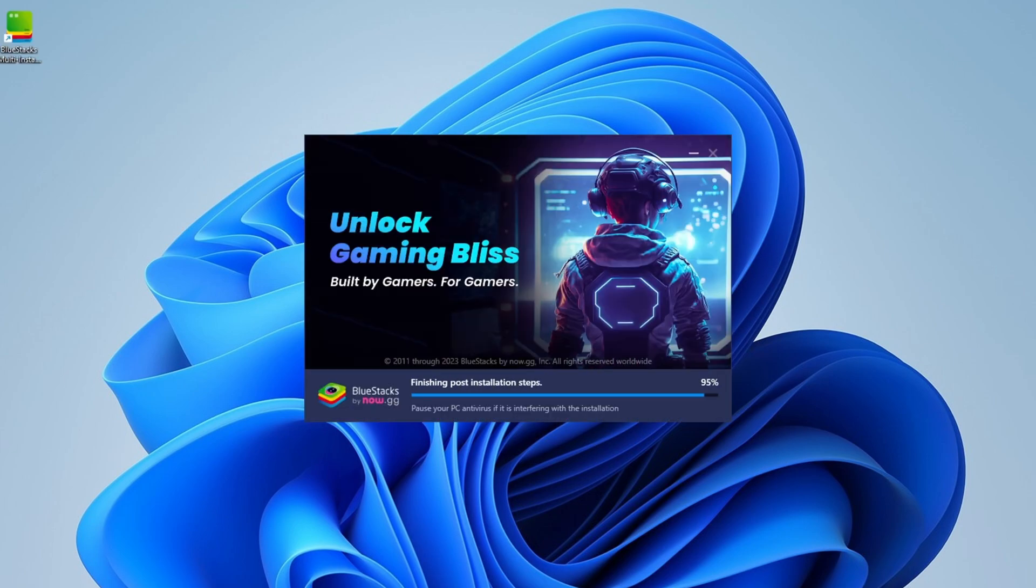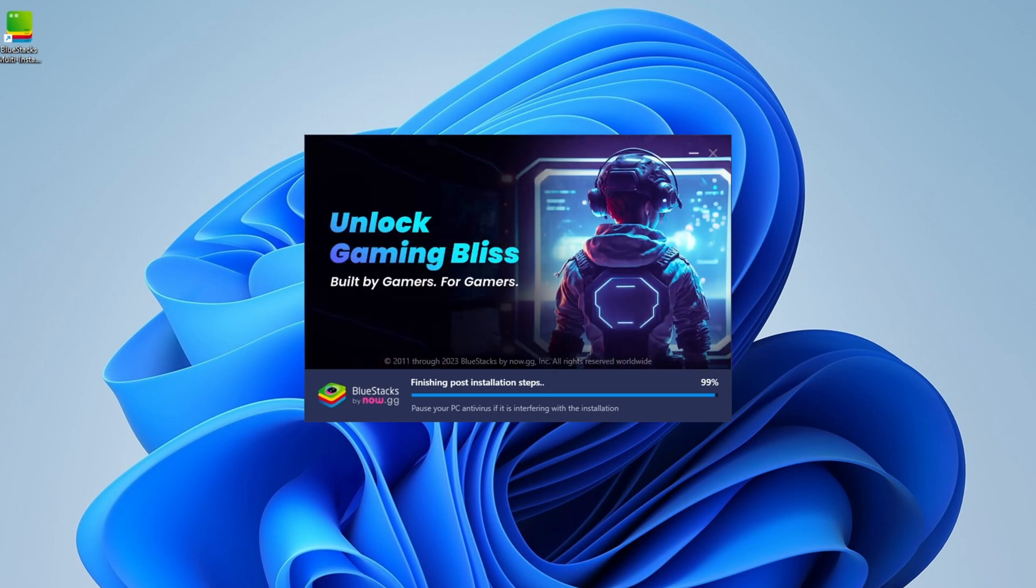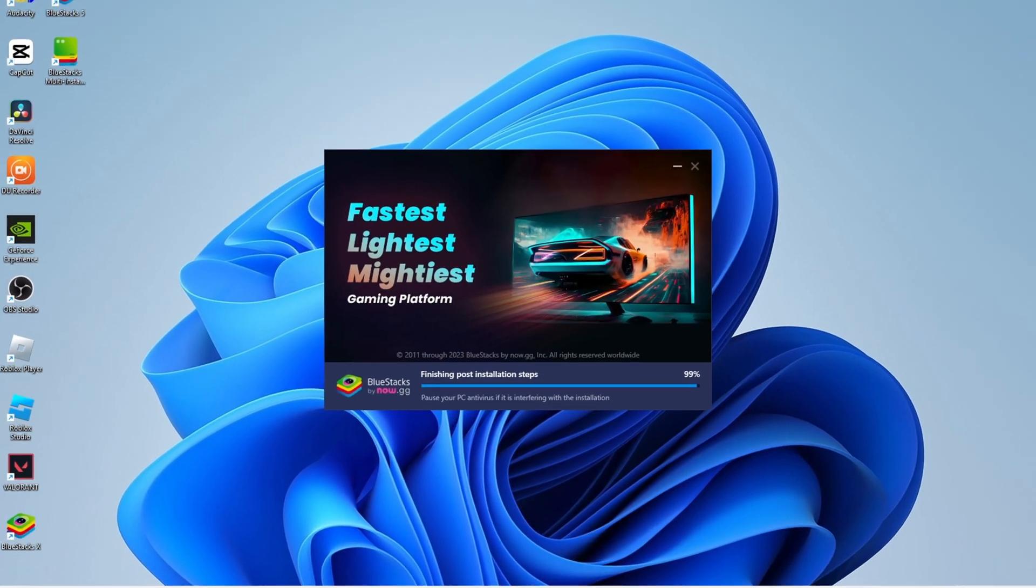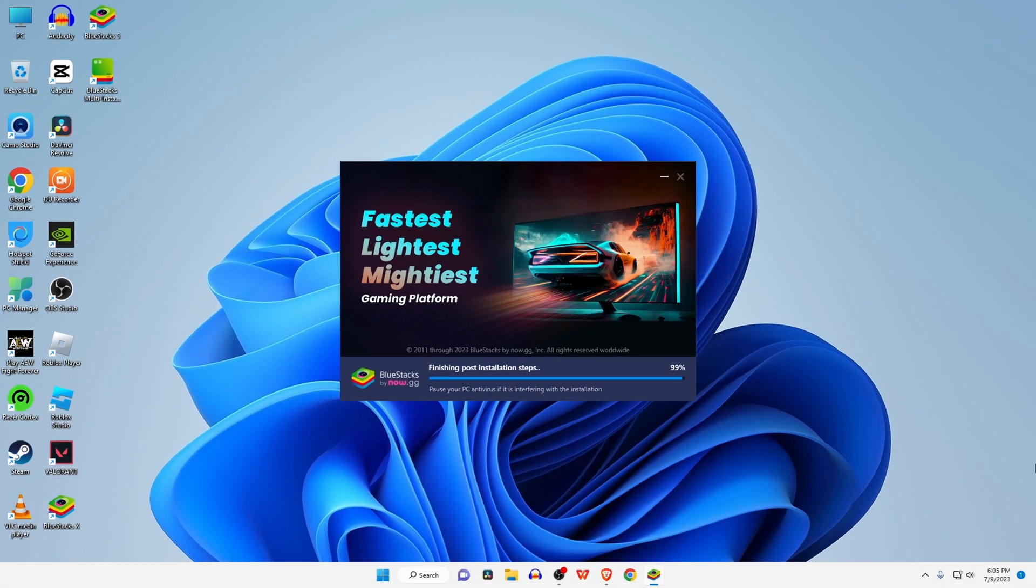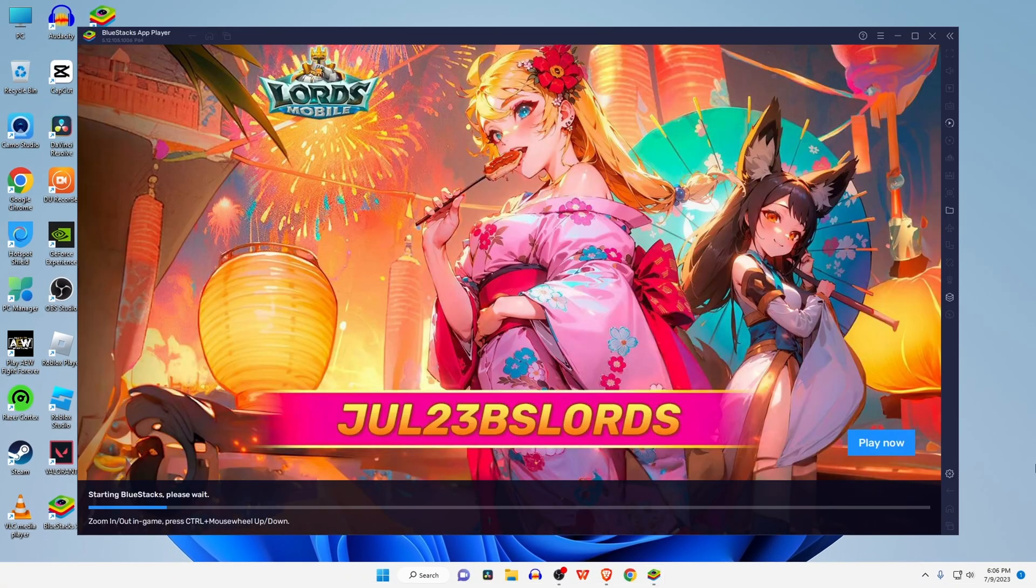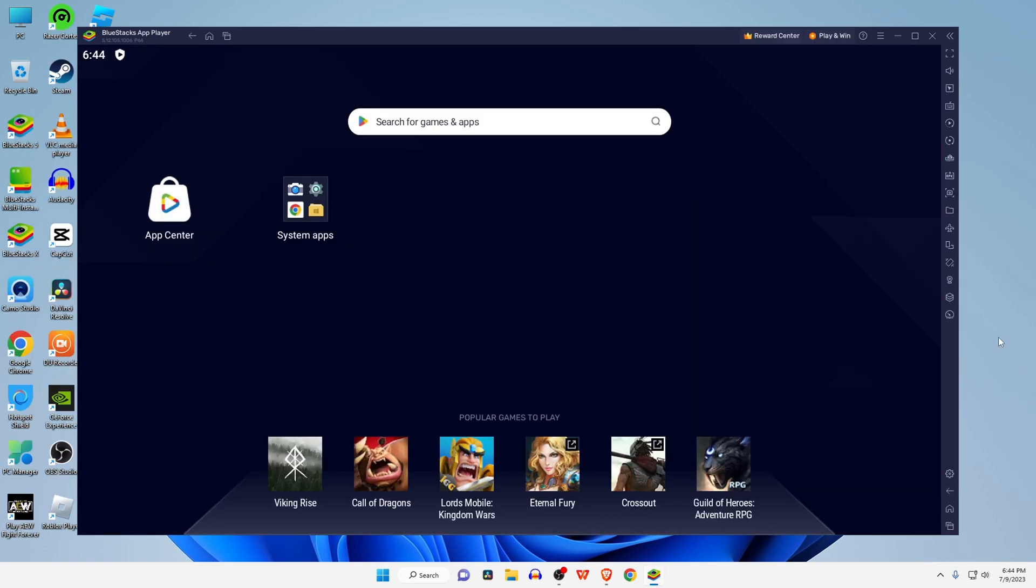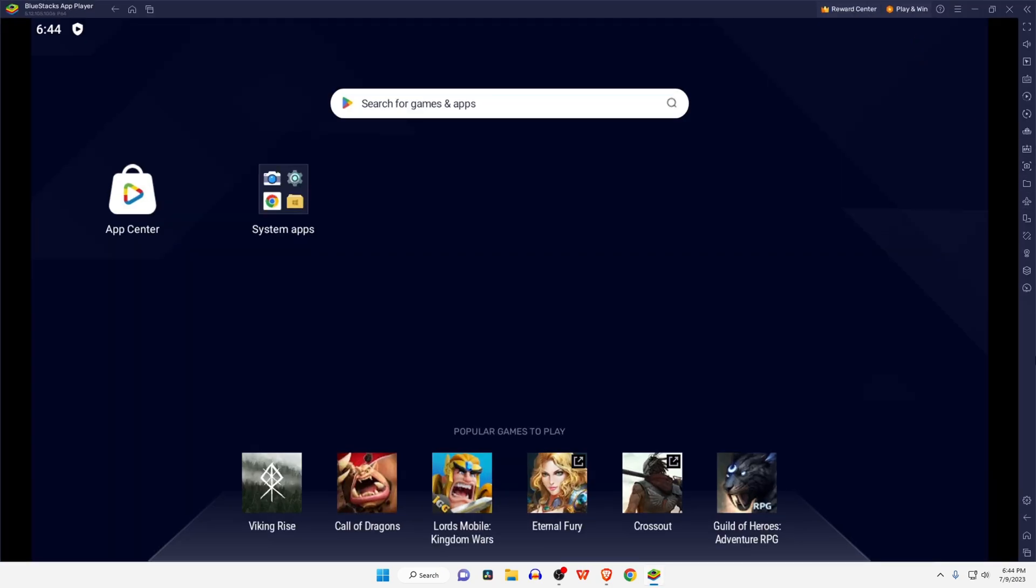download an application or game. Just type in the search bar. For example, I want to install Free Fire. In the search results, these games are from BlueStacks store. Click on Google Play Store, which is at the bottom of